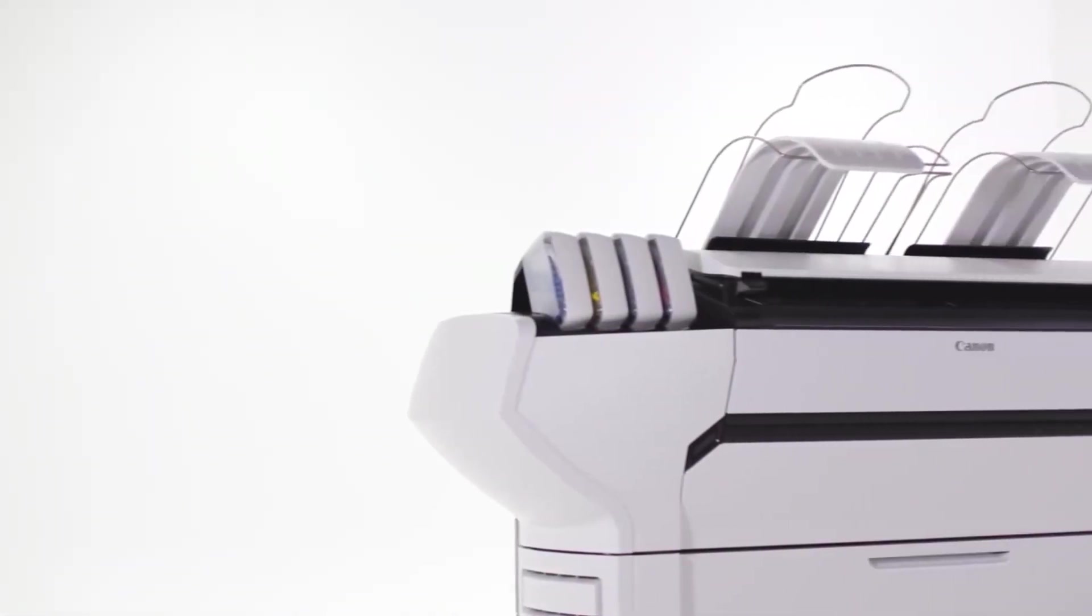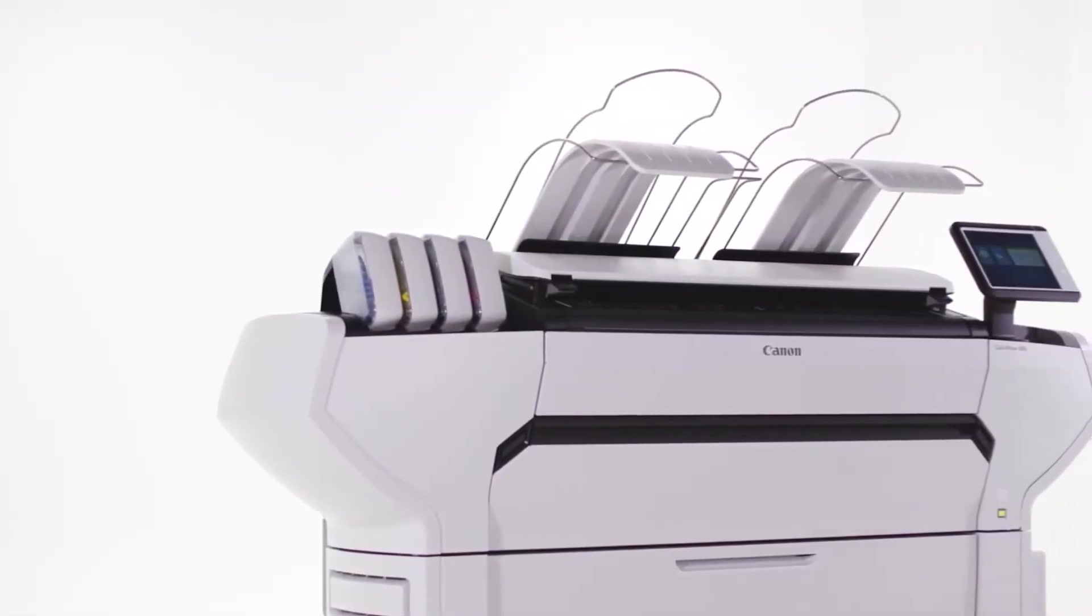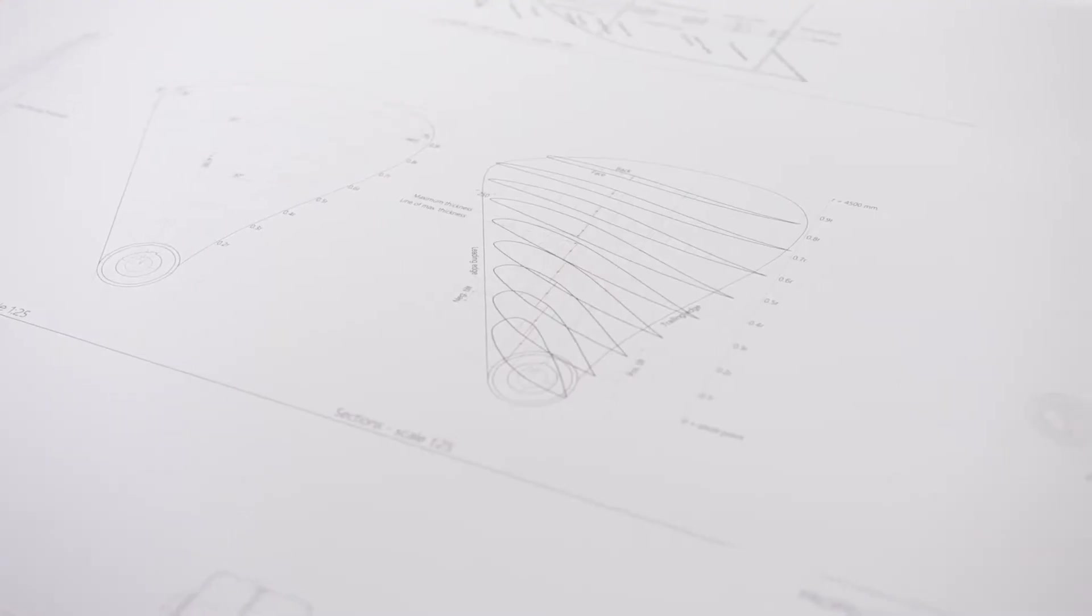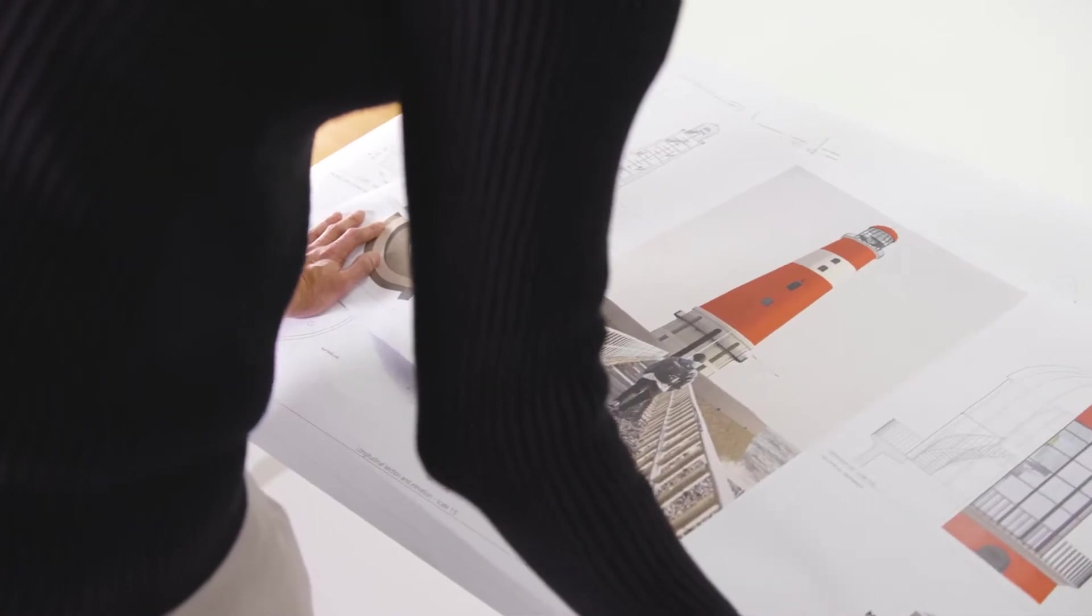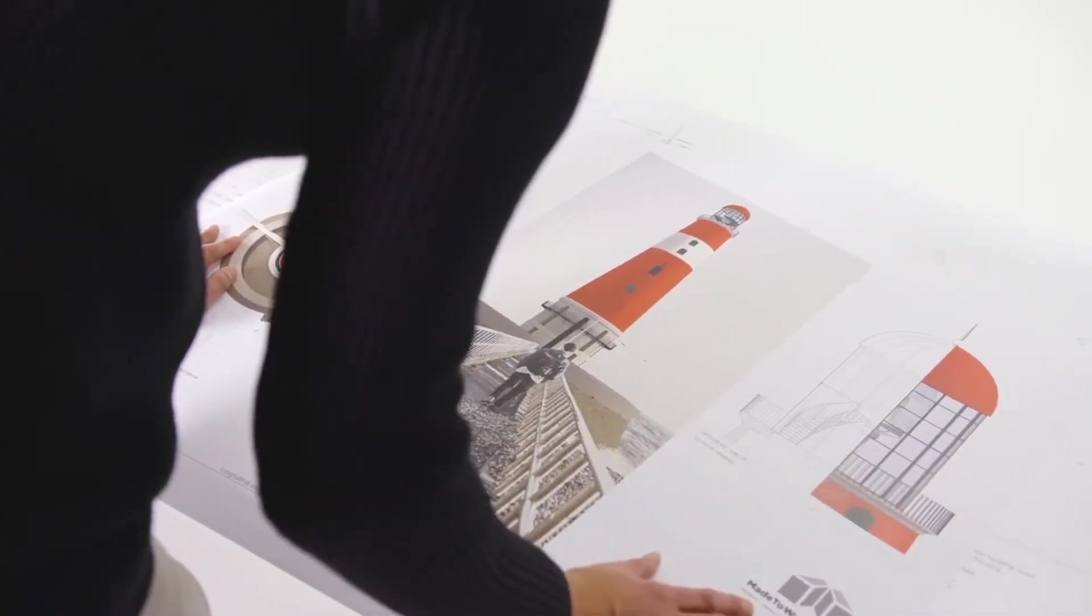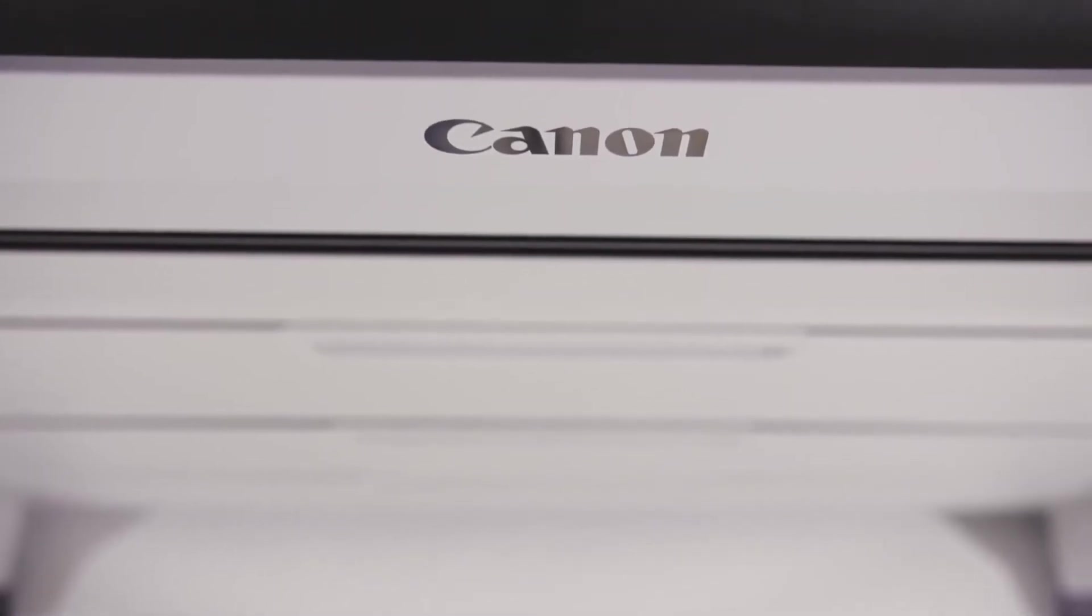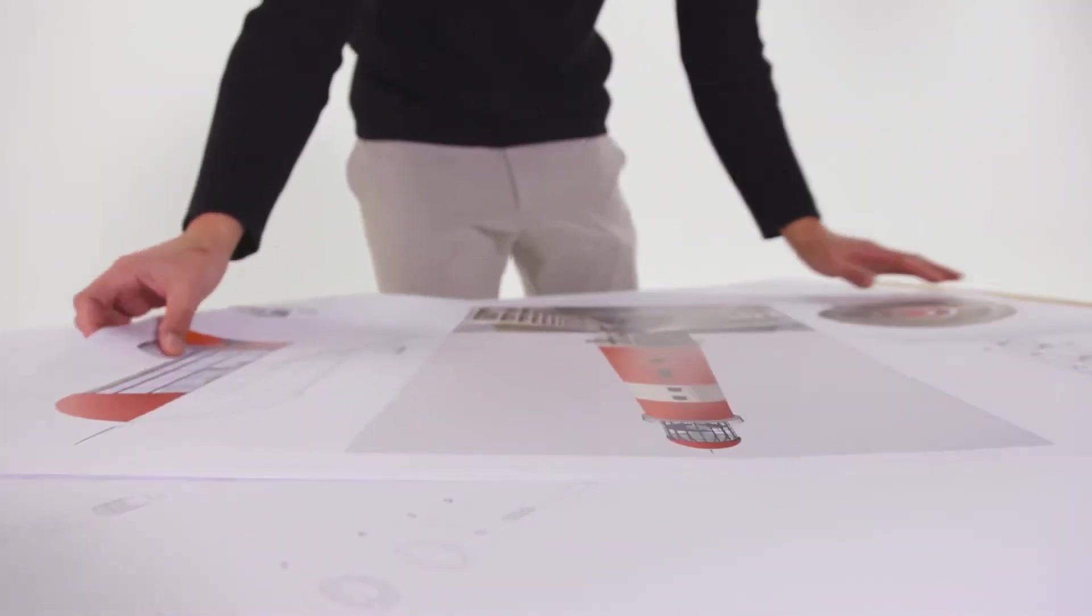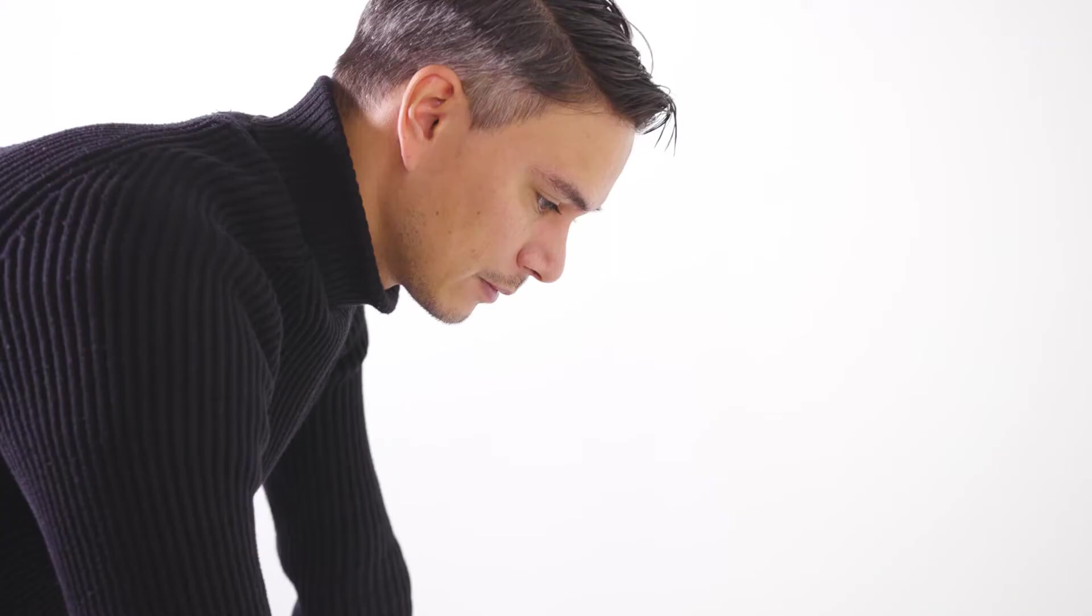With the ColorWave 3000 series, you are investing in a system that supports you whatever your needs. Whether you are printing monochrome or color, this system does it all. Combined with its large six-roll media capacity, the ColorWave 3000 series produces large-format technical documents and graphic arts applications efficiently and with minimum operator intervention.